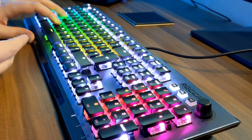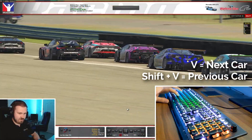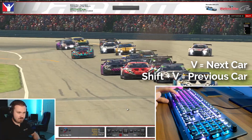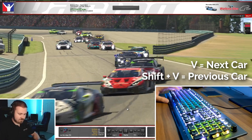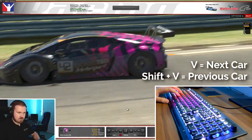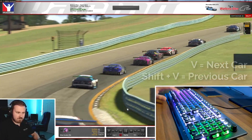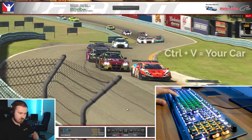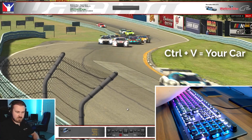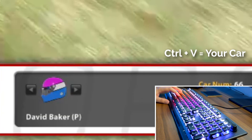You've just seen me do something here. So, Shift and V — and V switches between cars, literally just back and forth. If you press Ctrl and V, it goes to yourself. As you can see at the bottom there, it goes to Chas Dracott.